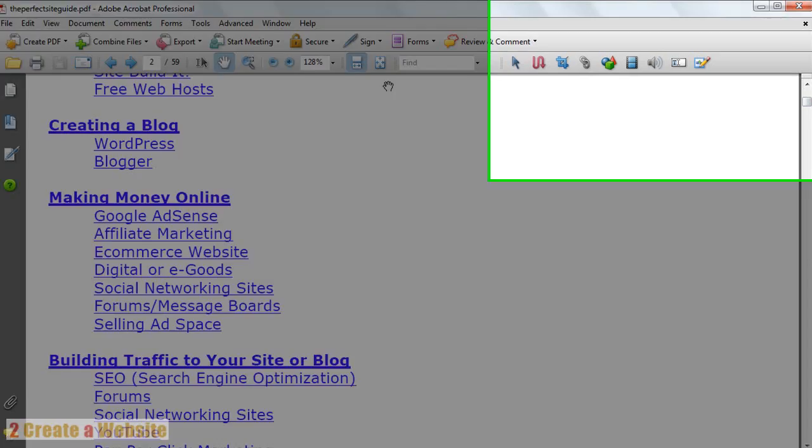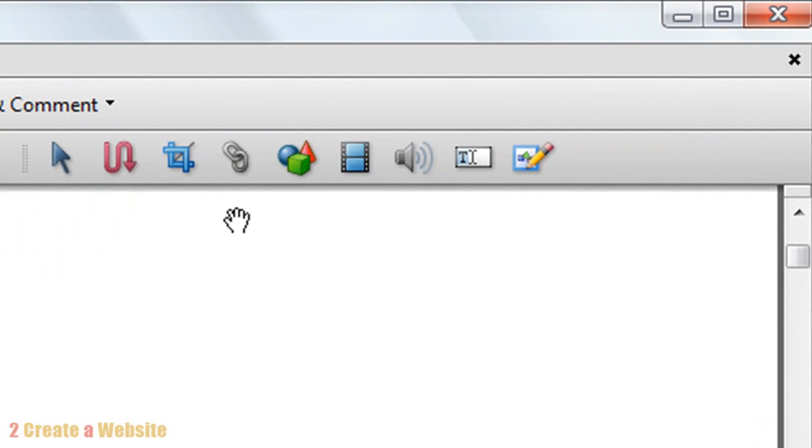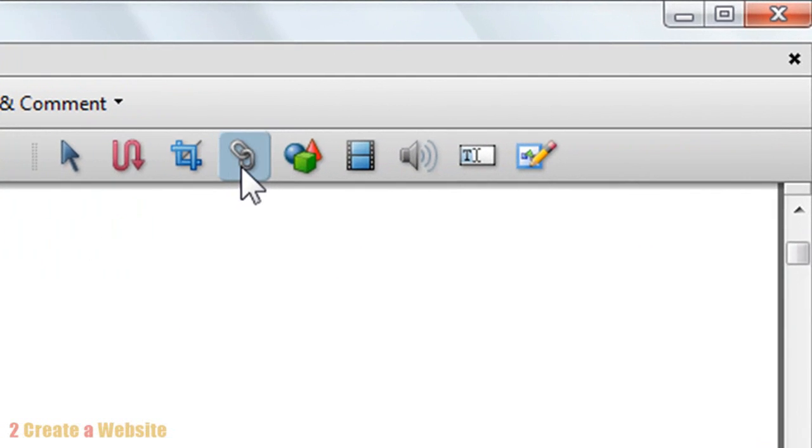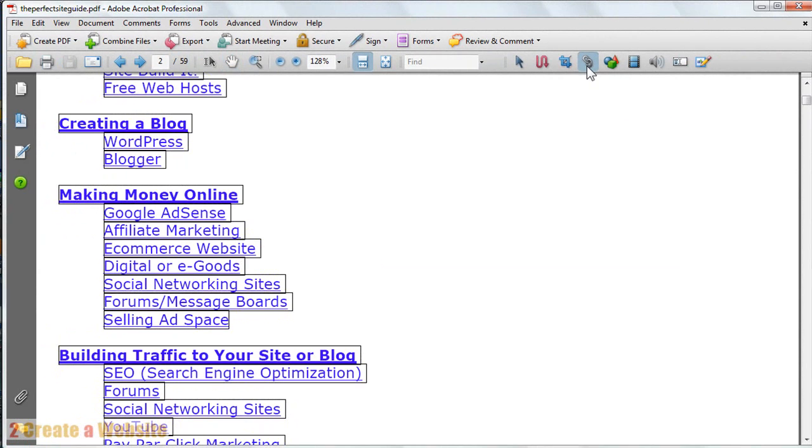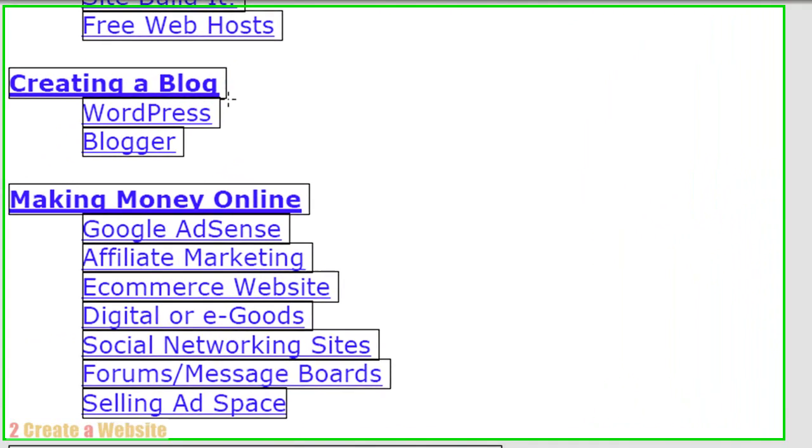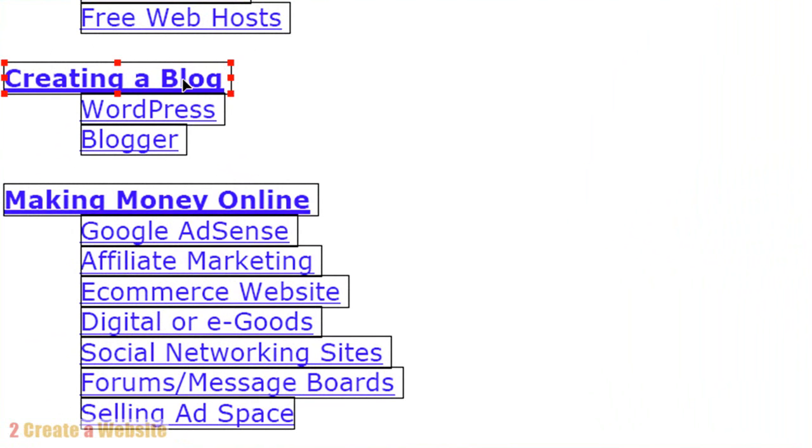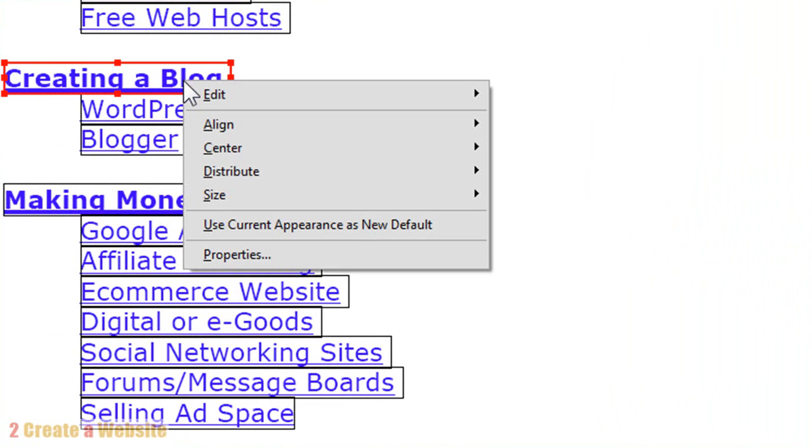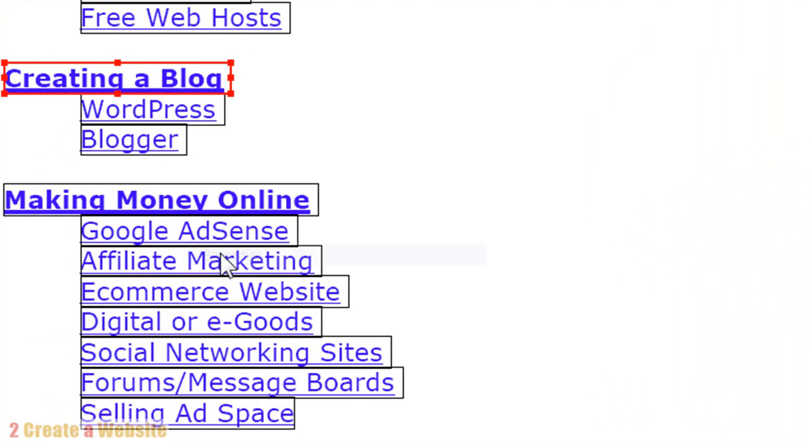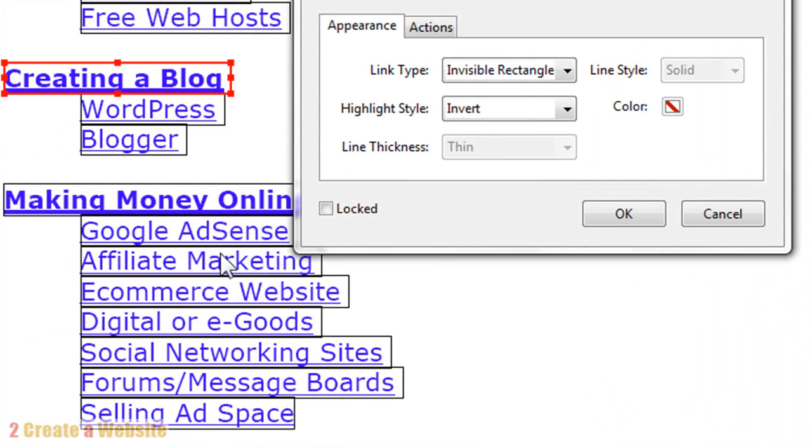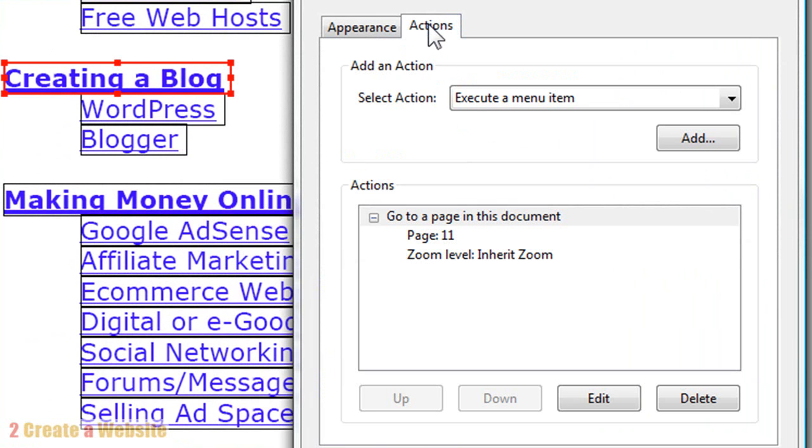How you would do that with Adobe is you come up here to the link tool, and as you can see it highlighted these links because they're already links. But what you would do is select the text you want to make a bookmark link and go down here to Properties, Actions.